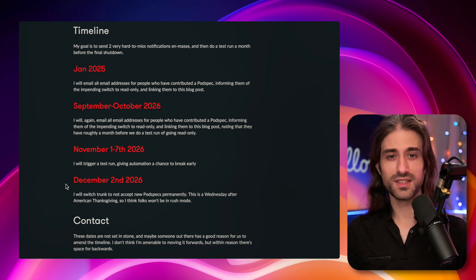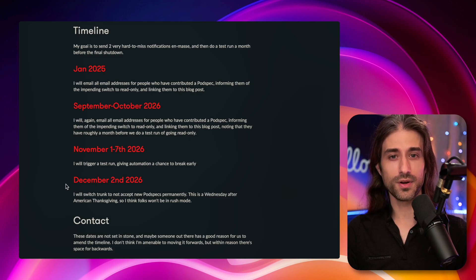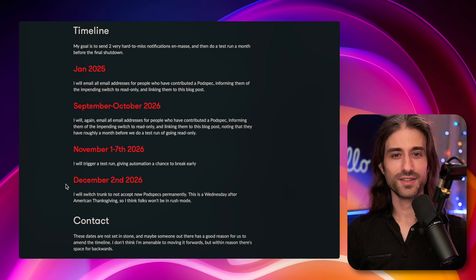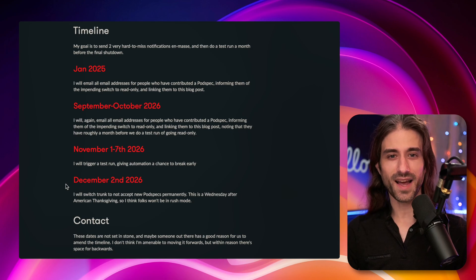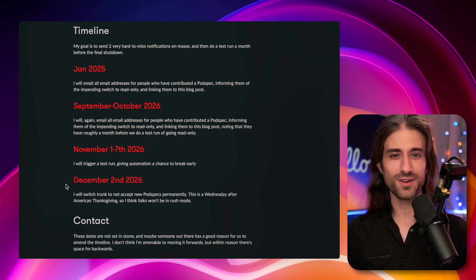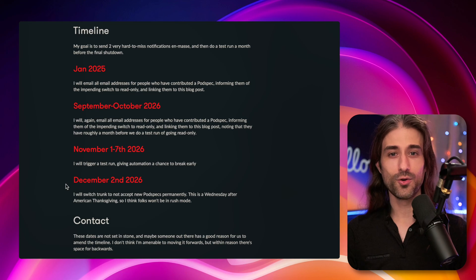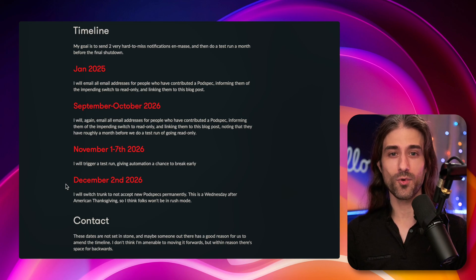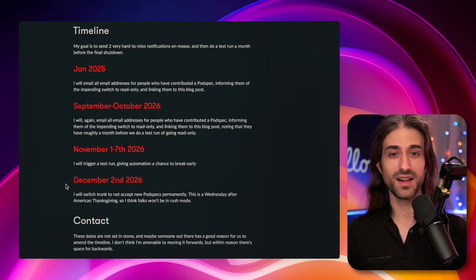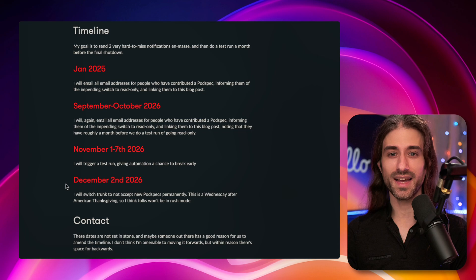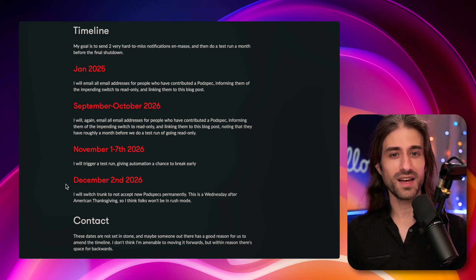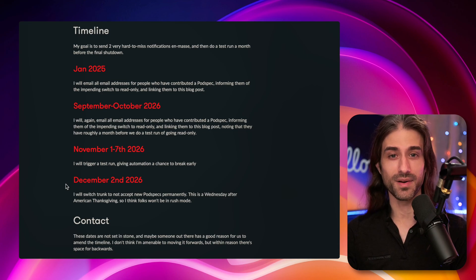So what does this all mean for you as an iOS developer? What's the impact for you? So the first impact, I would say, is kind of an emotional one, because especially for people like me, who started their career at the time when CocoaPods was picking up speed, the end of CocoaPods, it does have this end of an era vibe.